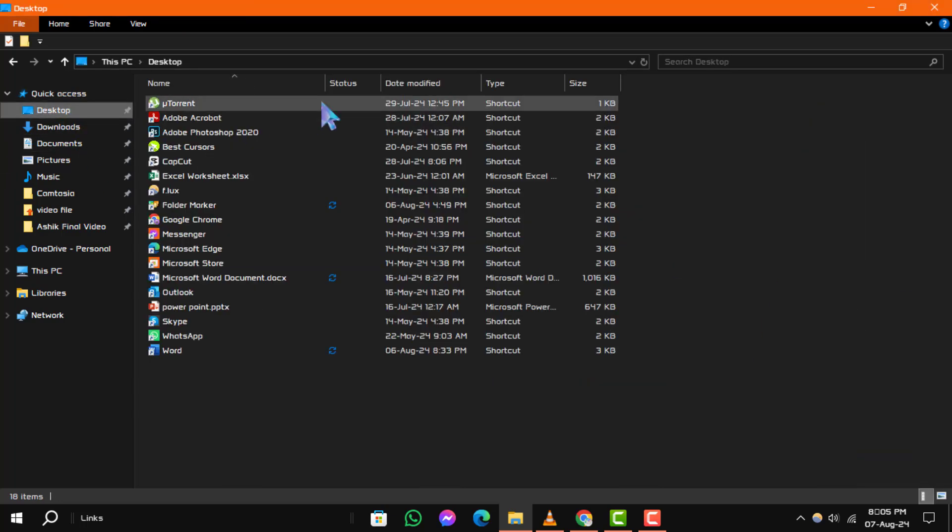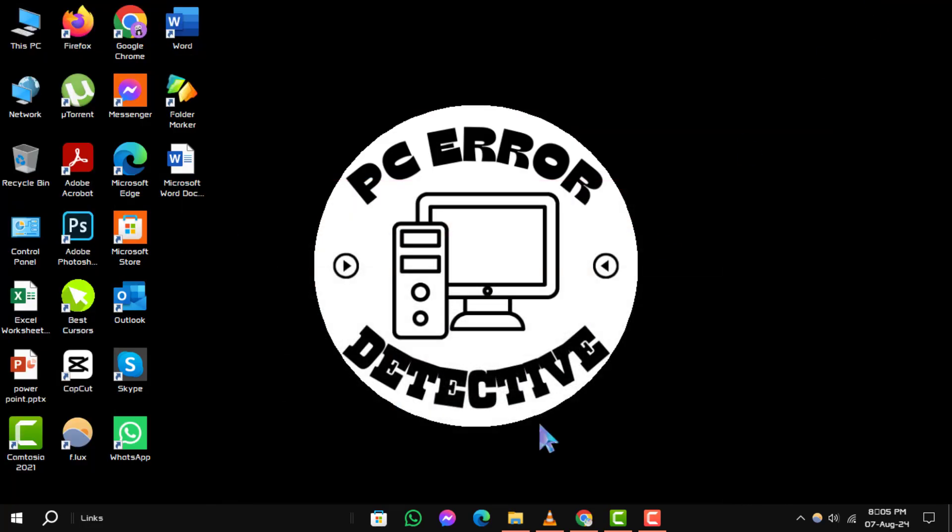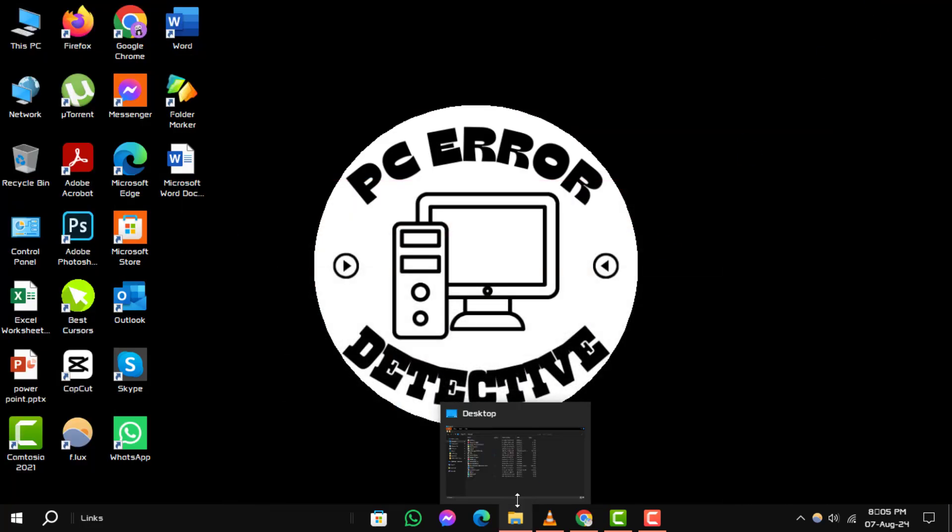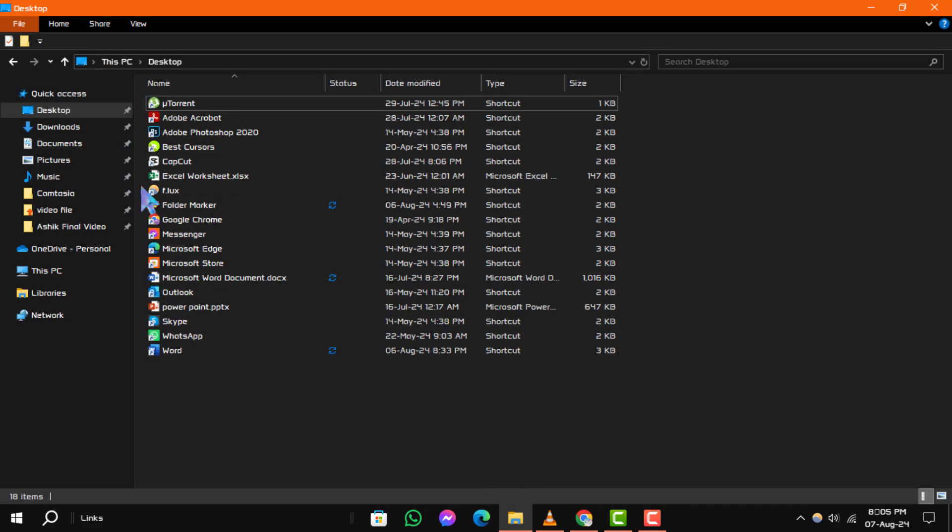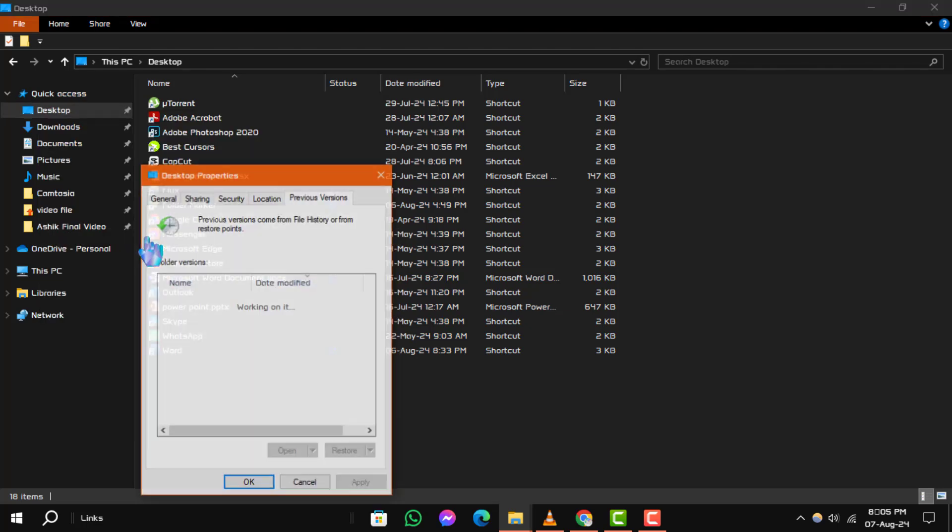Method 2. Restore your desktop to a previous version. Step 1. Open File Explorer. Right-click on the desktop folder in the left sidebar and select Restore Previous Versions.